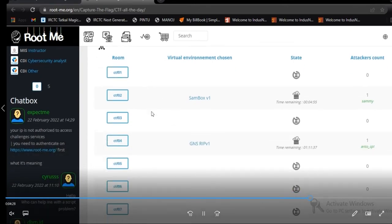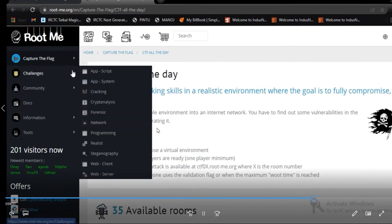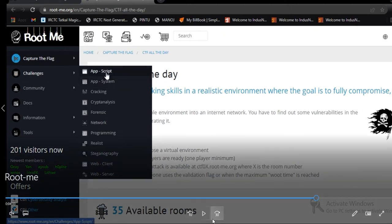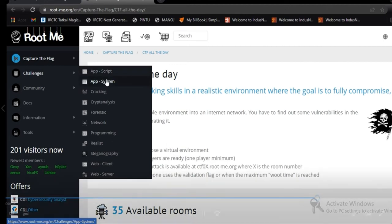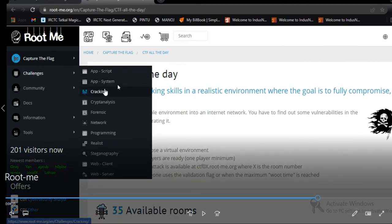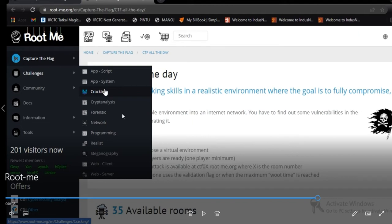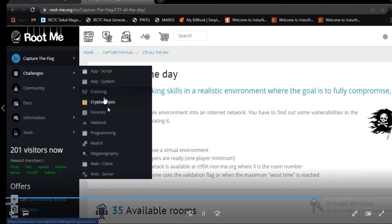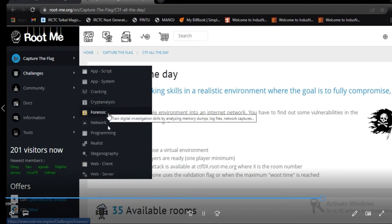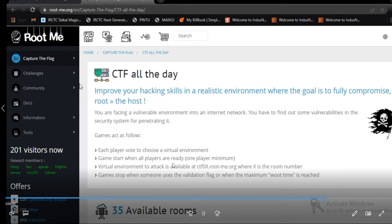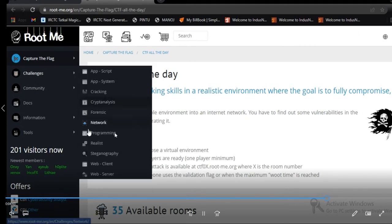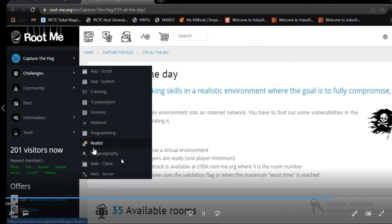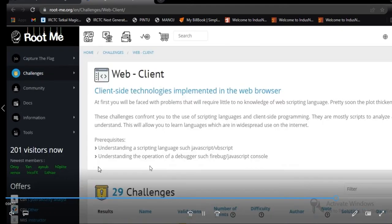See, there are too many CTFs. You can see that this kind of challenges are over there. We are going to see the data which is App Script for Scripting, App System, Cracking, Crypt Analysis, Forensics, Network Programming, Realistic, Steganography, Web Client, Web Server. We are going to see in Web Client, you can see.